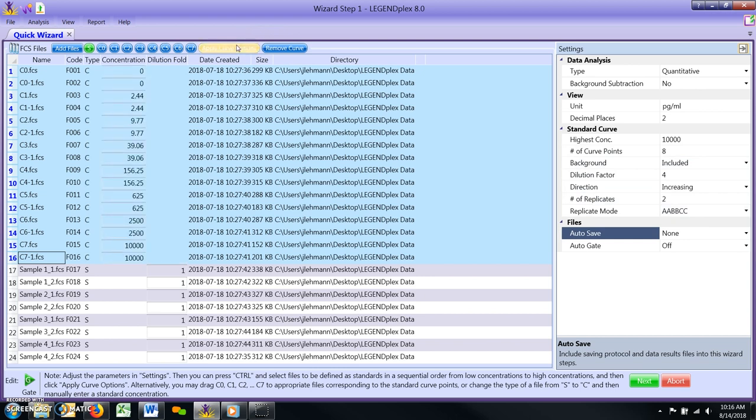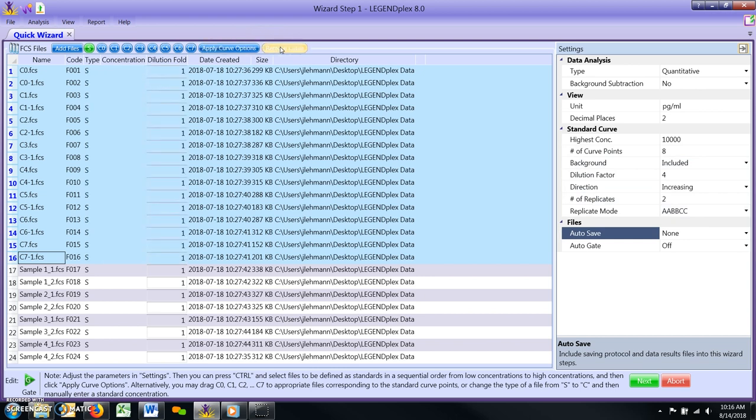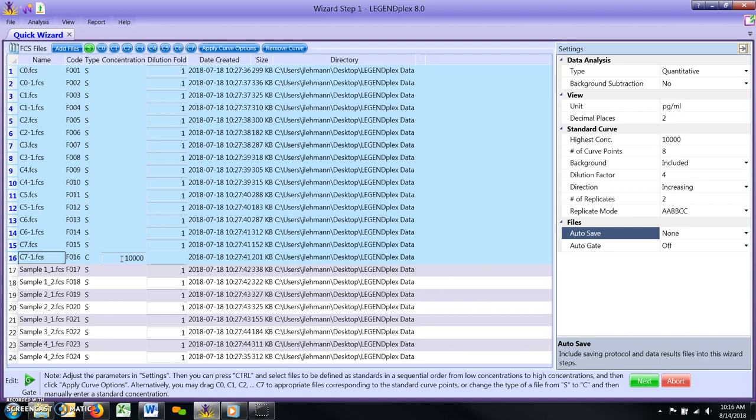Alternatively, you may also left-click and drag the circular blue standard curve point icons to the respective FCS files to assign a designation.